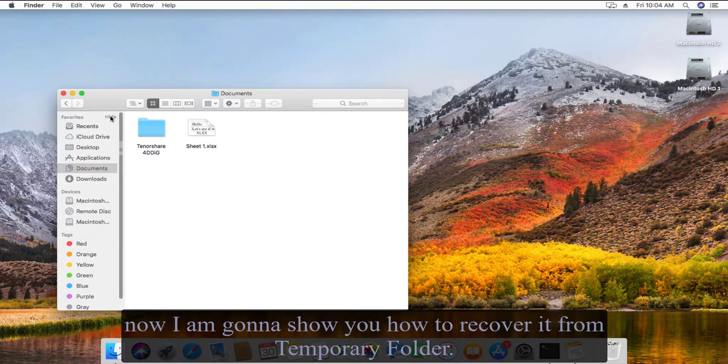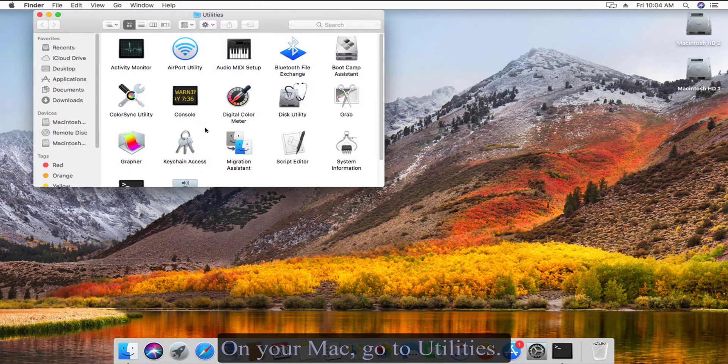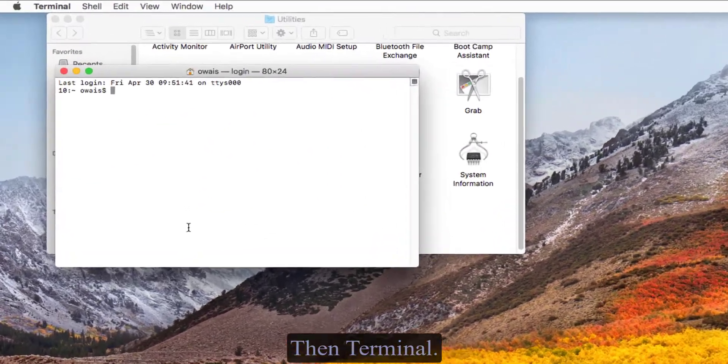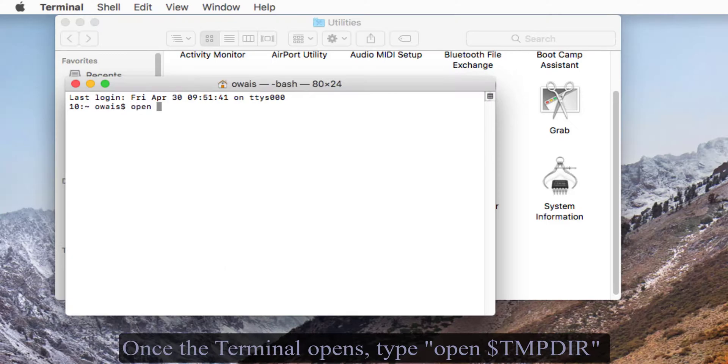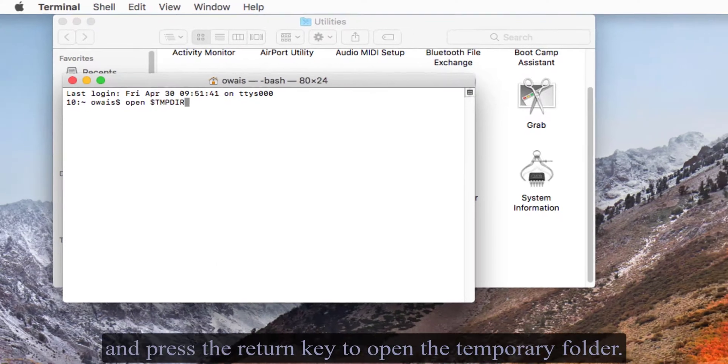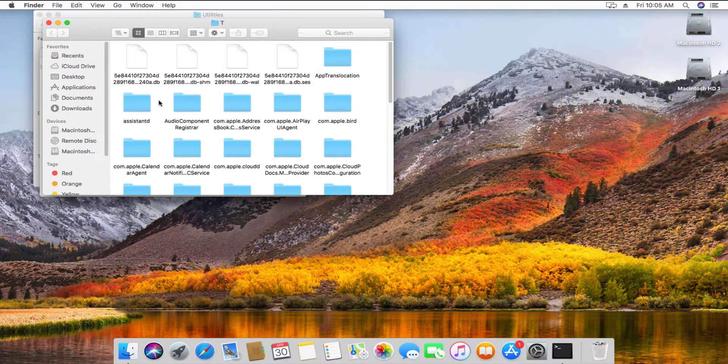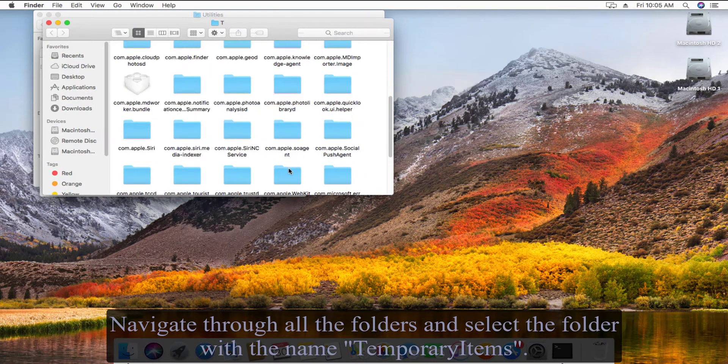Go to Utilities, then Terminal. Once the terminal opens, type open dollar tmpdir and press the return key to open the temporary folder. Navigate through all the folders and select the folder named Temporary Items.